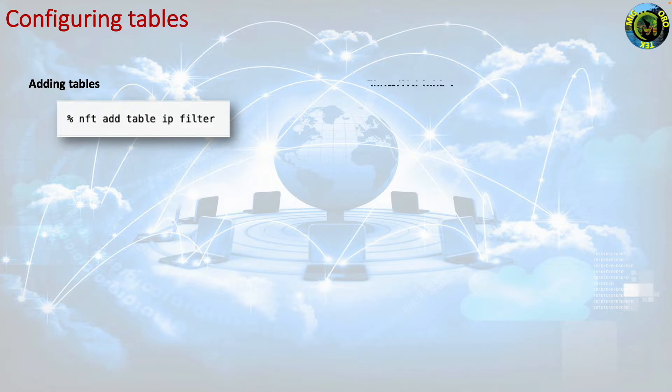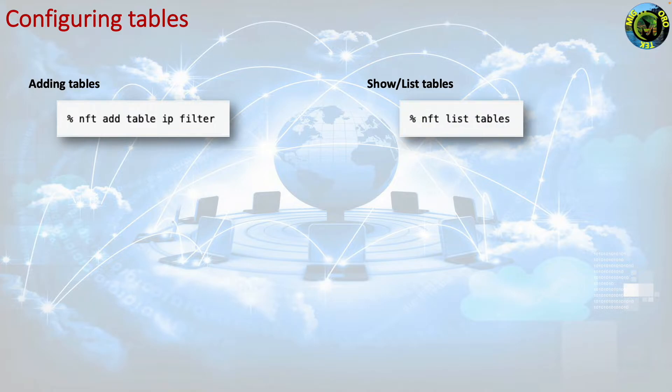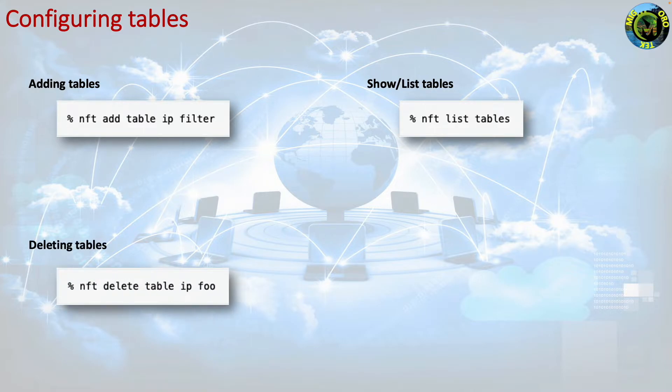Show list tables. The command line for show list tables is nft list tables. This will list all the tables. Deleting tables. The command line for deleting tables is nft delete table ip foo. This will delete the ip filter table foo.